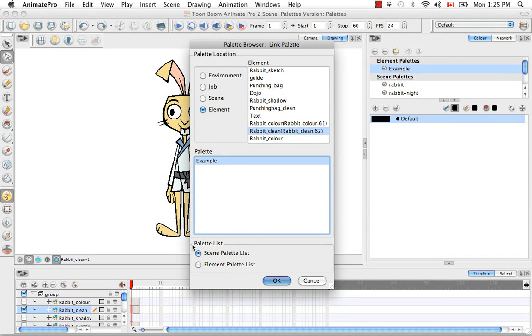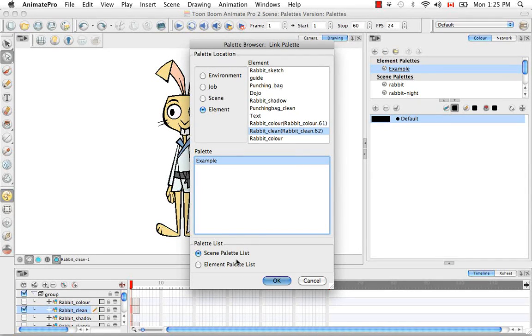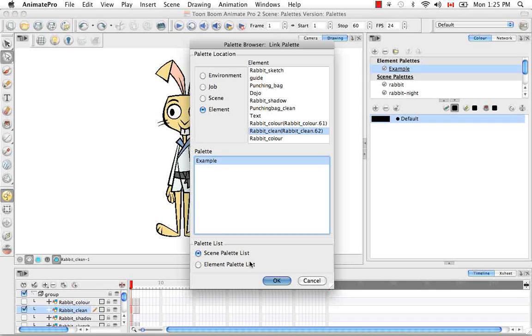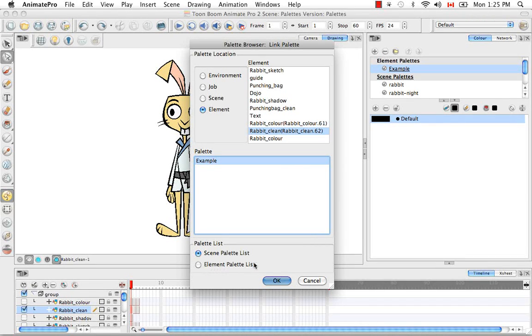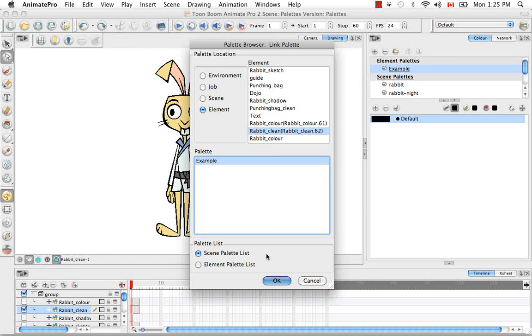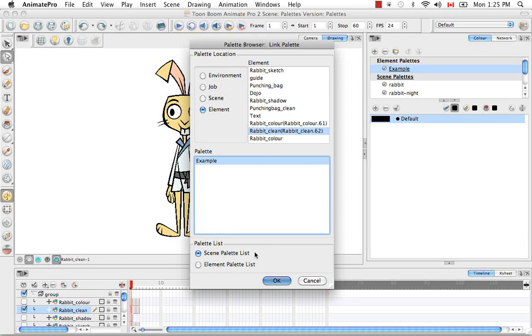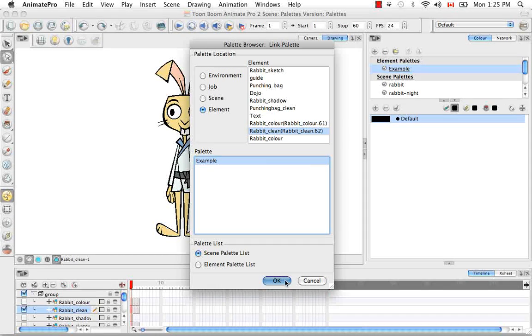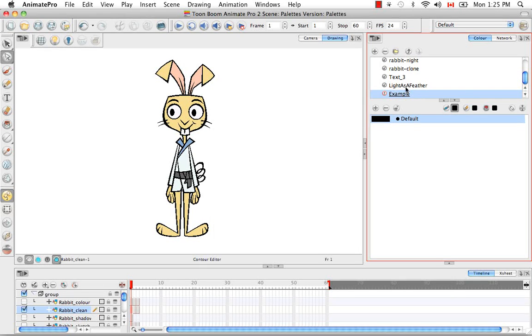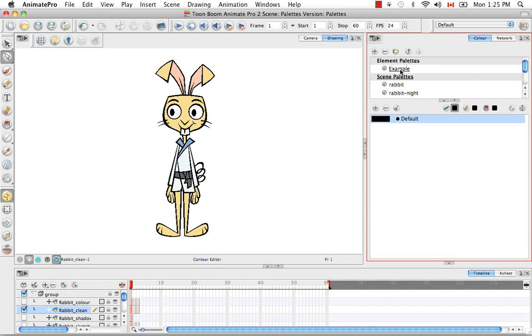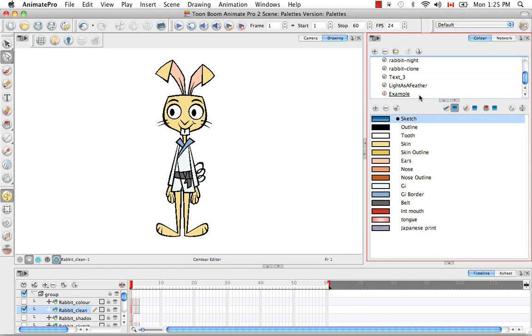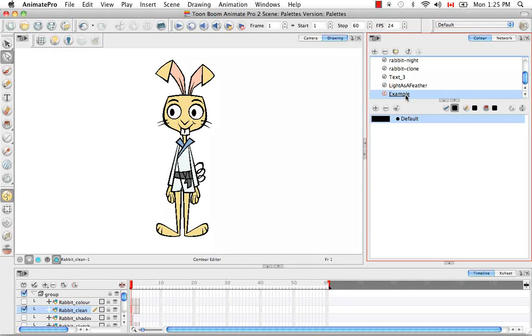Then down here is where you decide where you now want to link it. So it's already linked to the element palette list. Now we want to link it to the scene palette list. We want it to become available for the entire scene. So keep that selected and then press okay. So now as you see the example palette is not only available here in the element palette level but also down here from the scene list.